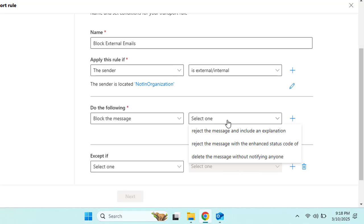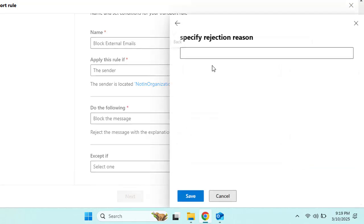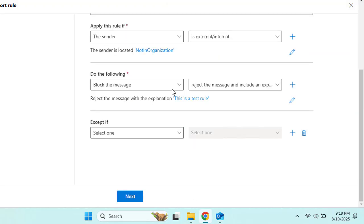The message will be blocked and an explanation will be included. You can also choose 'Reject the message with an enhanced status code' or 'Delete the message without notifying anyone' — it depends on the restriction you want to create. Let's go with 'Reject the message and include an explanation' and add the explanation text: 'This is a test rule.'